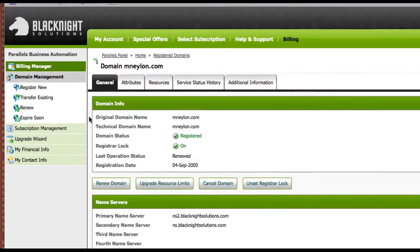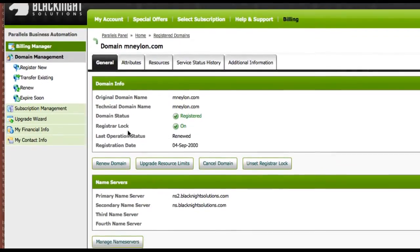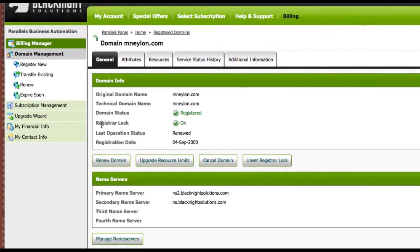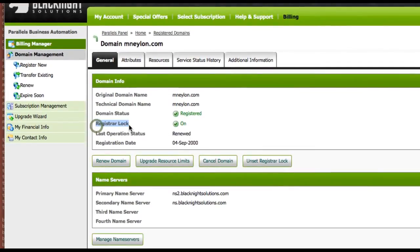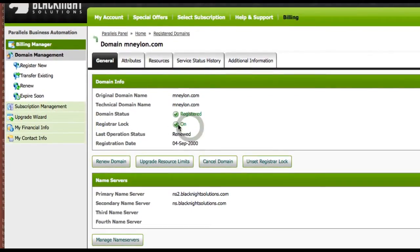And you can see the current status. Domain is fully registered. And the domain, as you can see, Registrar Lock is on.